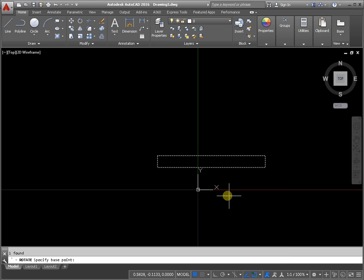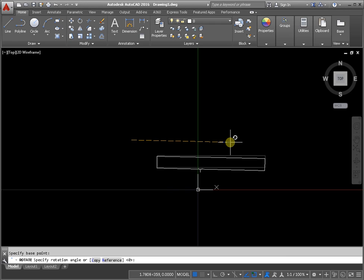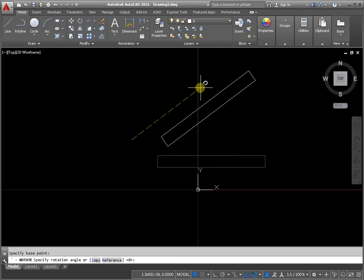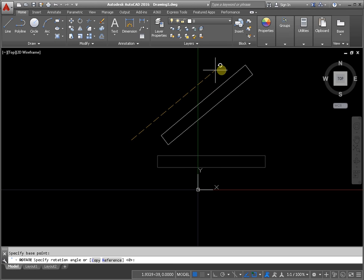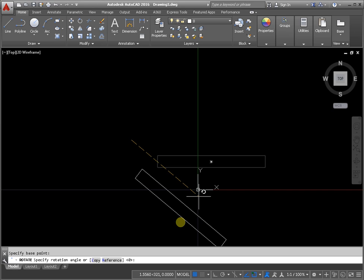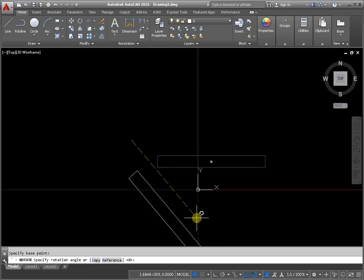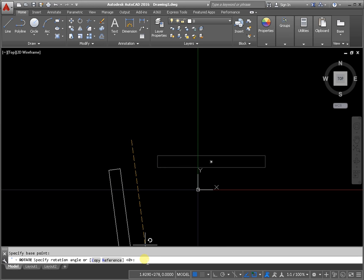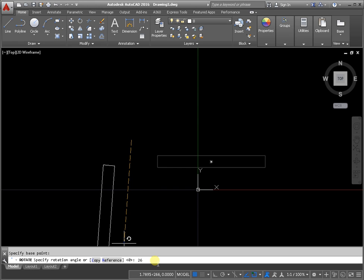Next step, specify the base point and specify the rotation angle by moving the cursor or by entering the numeric value from the keyboard on the command line. It's maybe 26 degrees. And click the Enter key on the keyboard.